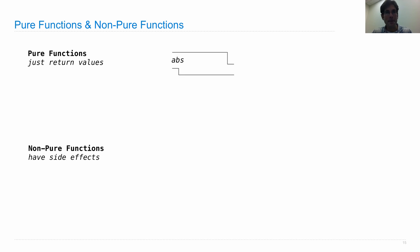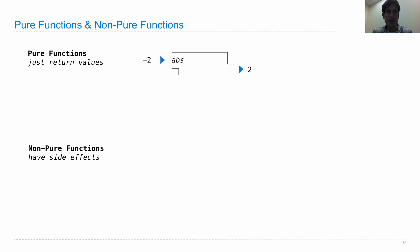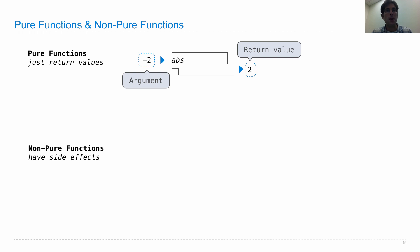So the abs function, which takes absolute values, is an example of a pure function. In comes an argument, out comes a return value. Other than returning this value, abs has no effect on the rest of the program or the output that you see.